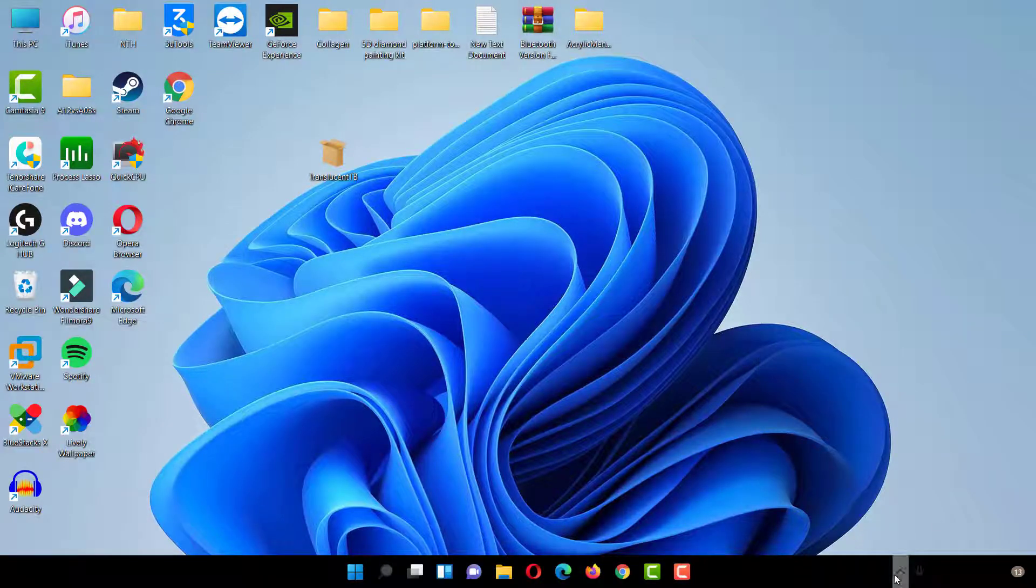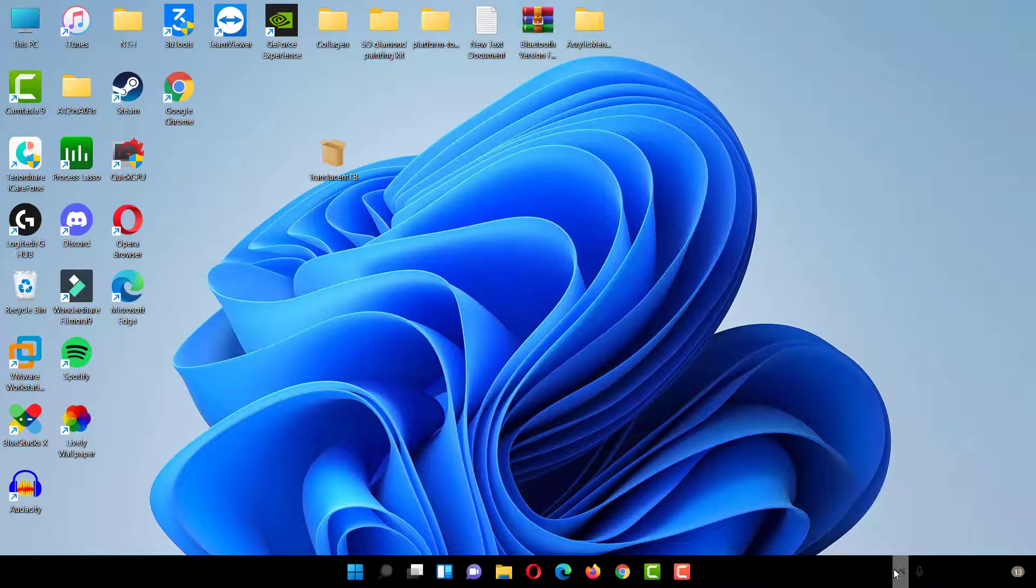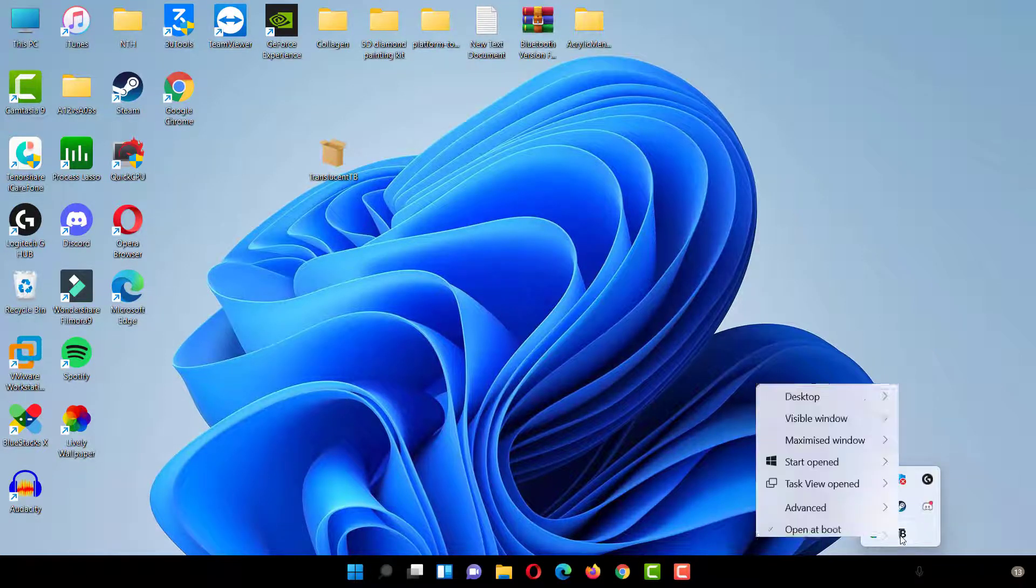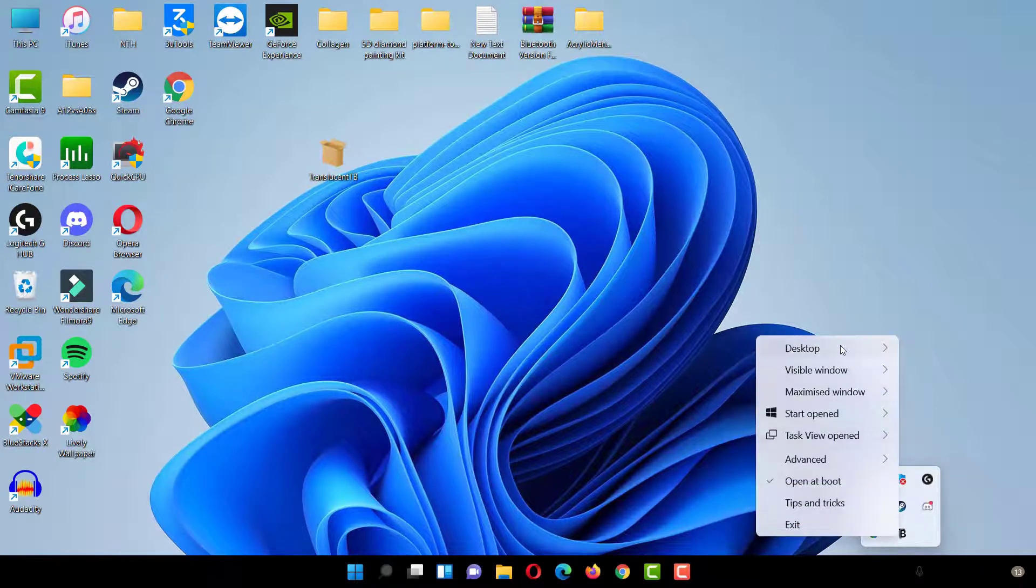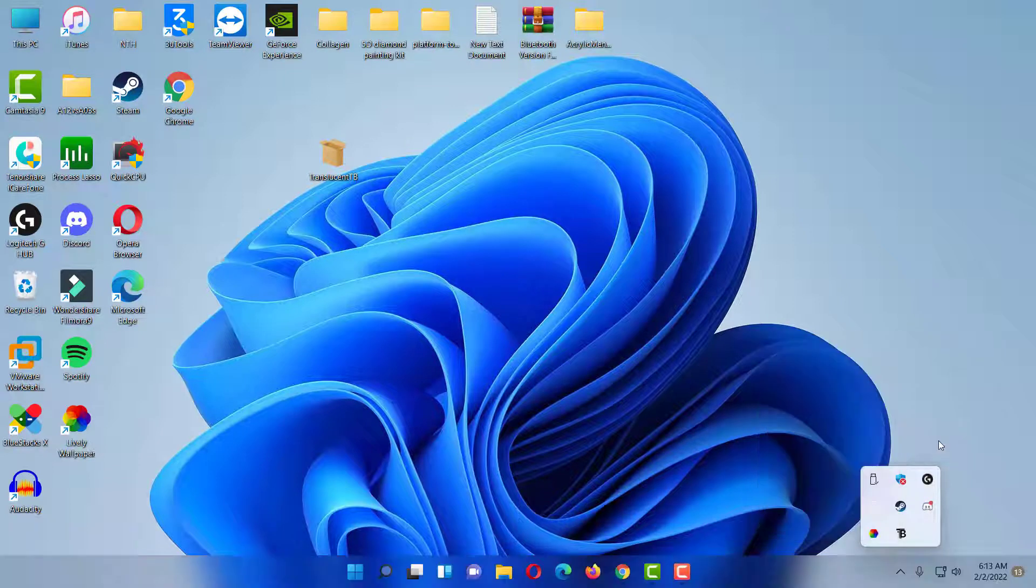The application supports other Taskbar states. Play around with those to find the one that works best for you. Colors can be customized for each state, except for the normal state.